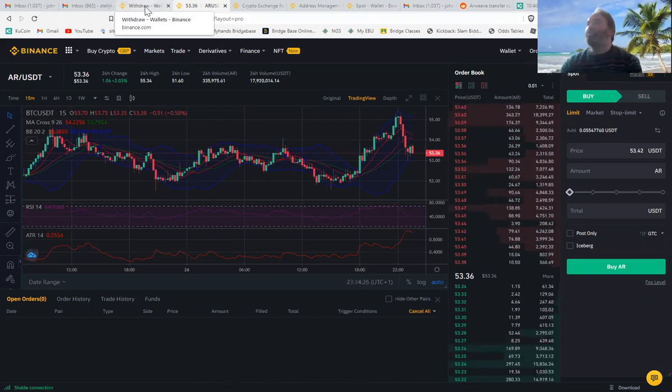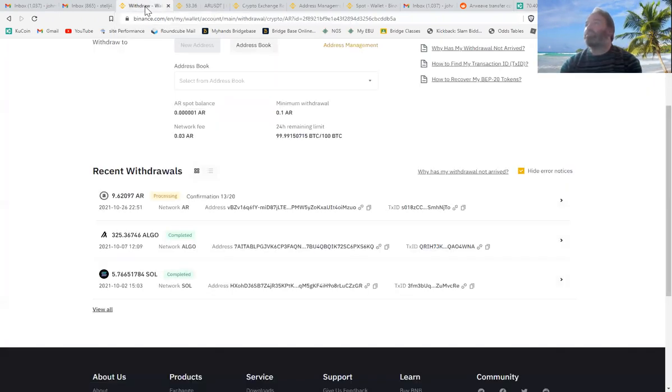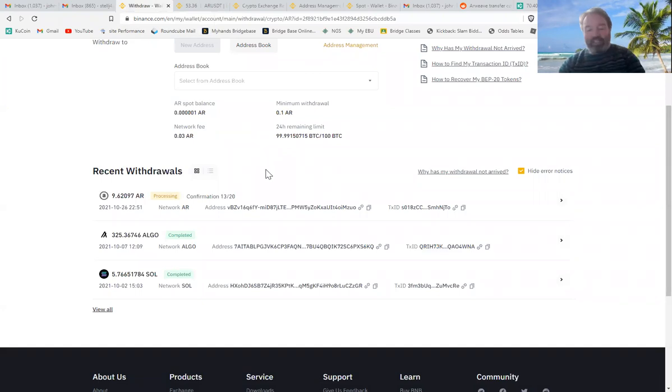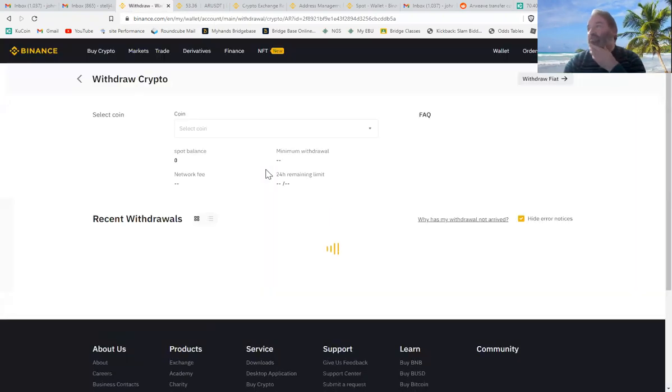Which is massive. That's a massive arbitrage position. But it takes ages to send over to KuCoin.